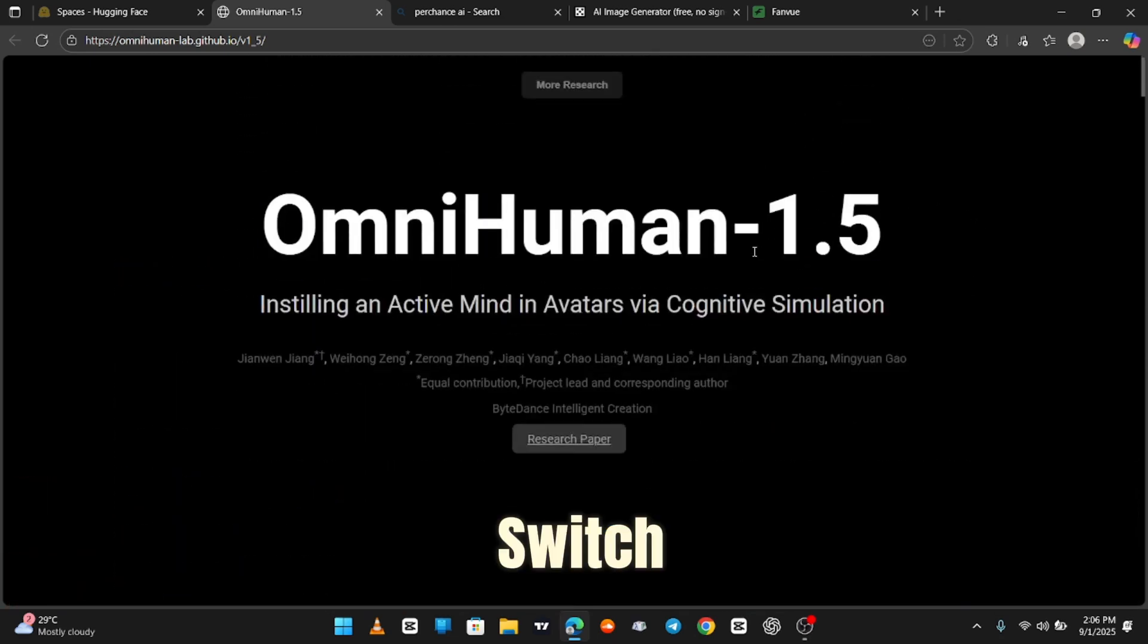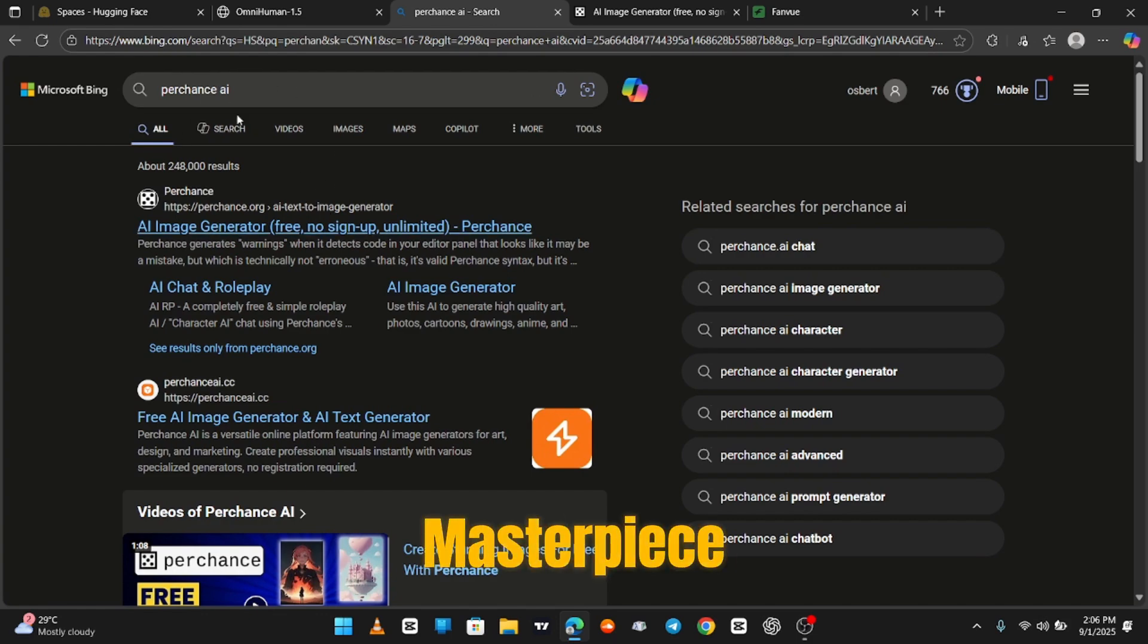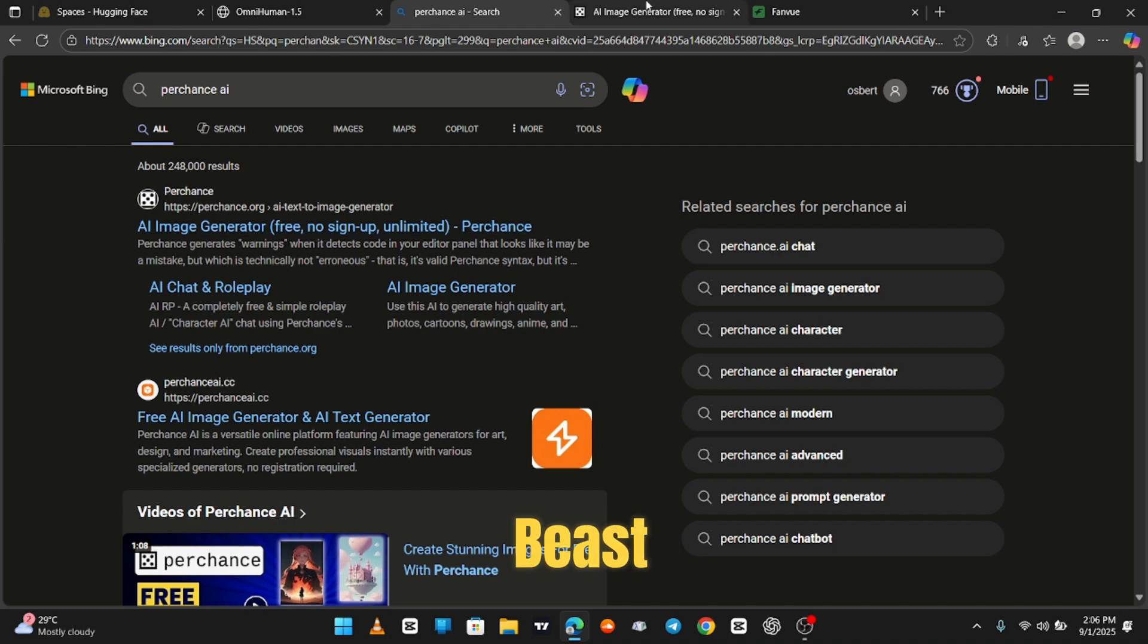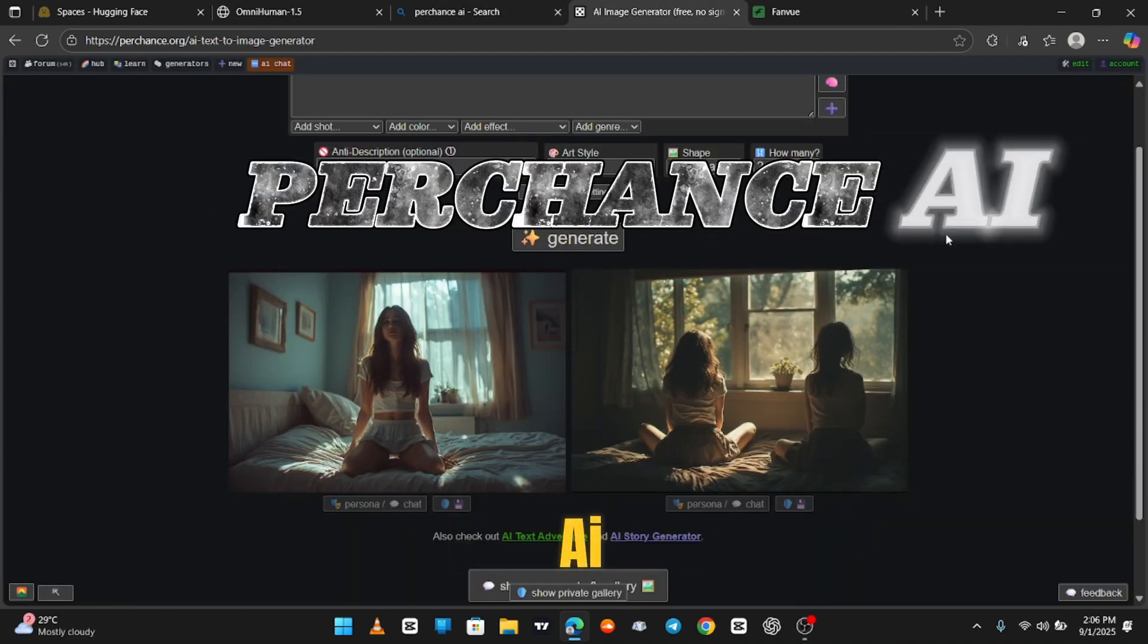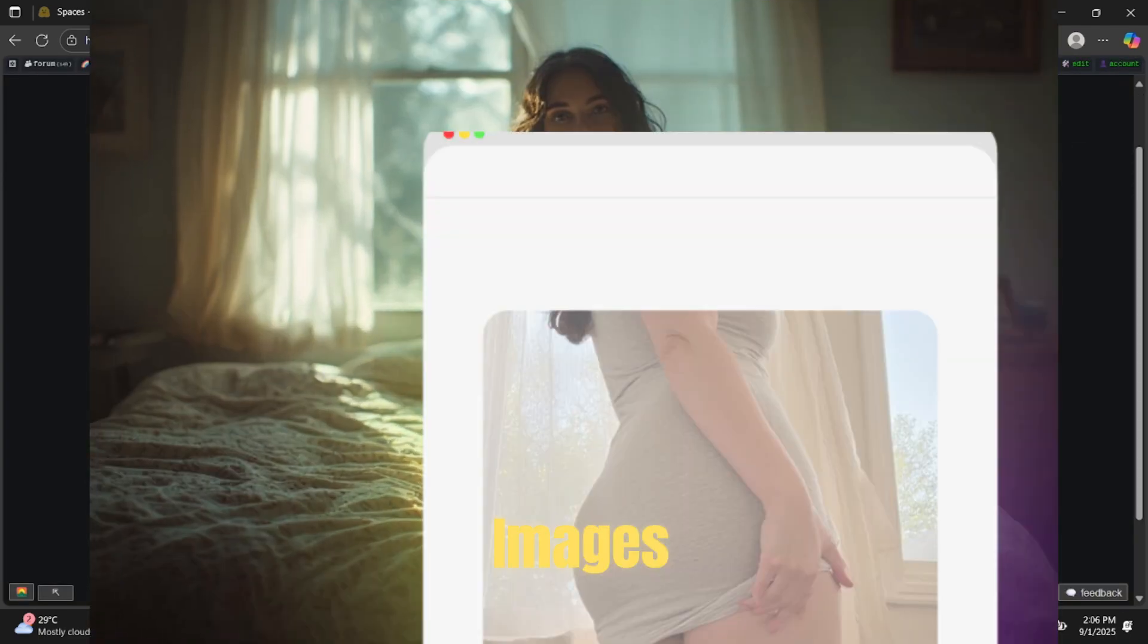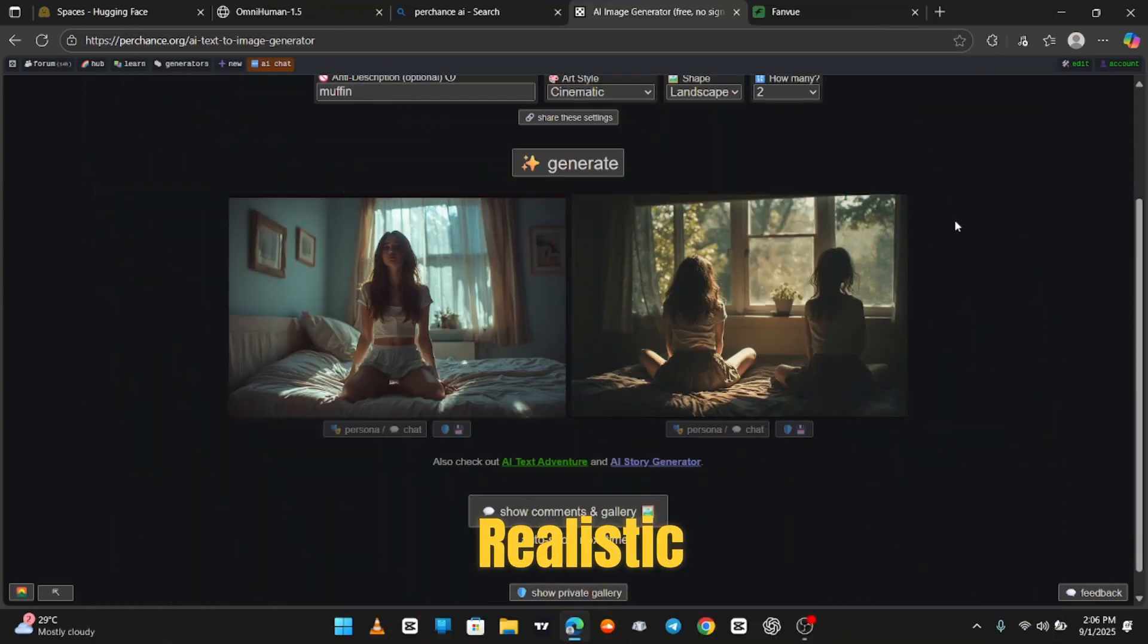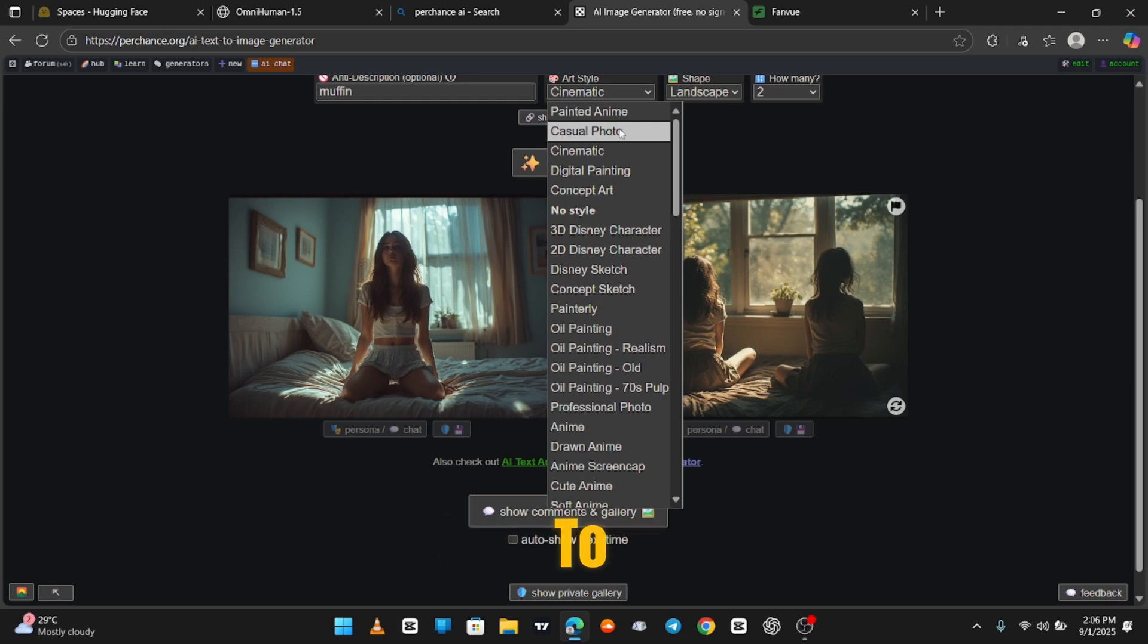Now, let's switch gears and dive into another AI masterpiece. I've covered this one before, but I have to bring it back because it's a beast. This is Perchance AI, and this thing doesn't just make images. It makes uncensored, hyper-realistic images so real, you'll start apologizing to your phone.